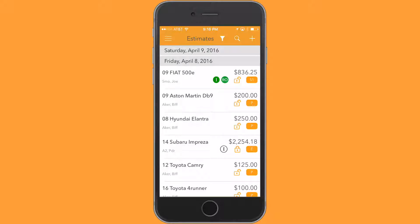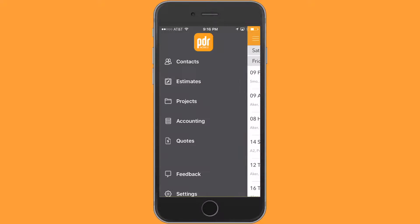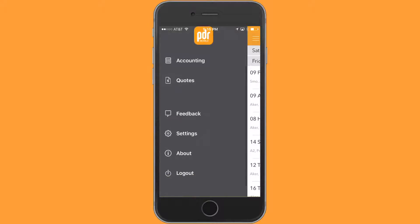Hey, this is Pete with PDR Mobile. My video tutorial today is going to be on using the labor tax feature. If you are working in an area where the state requires you to tax your labor, we've made a simple toggle that you can engage in order to make sure you're compliant with the local rules and regulations. We definitely don't want to irritate those folks.